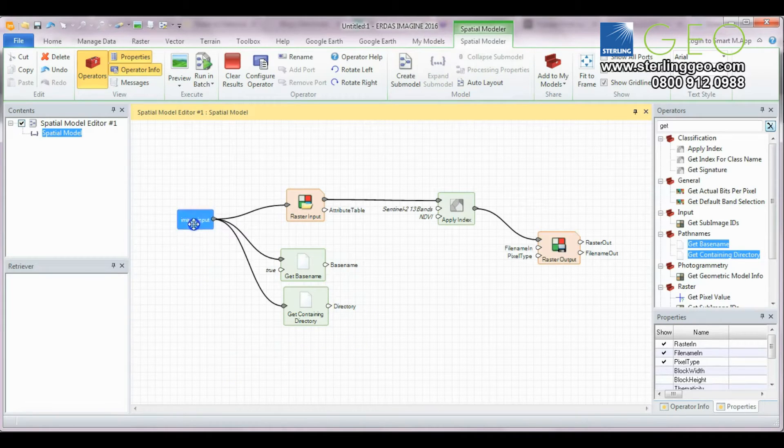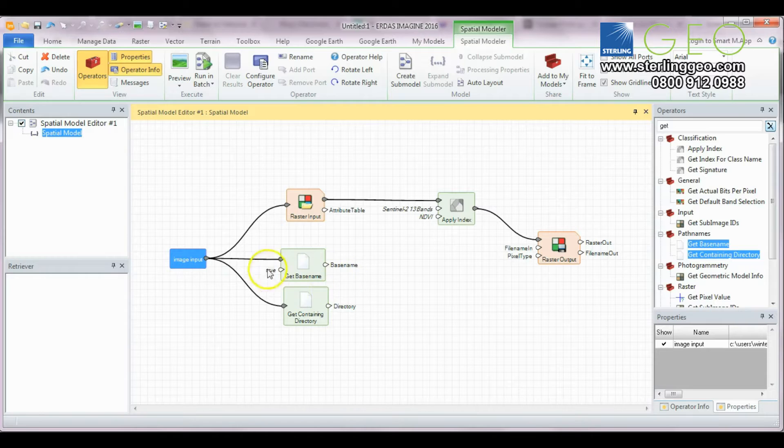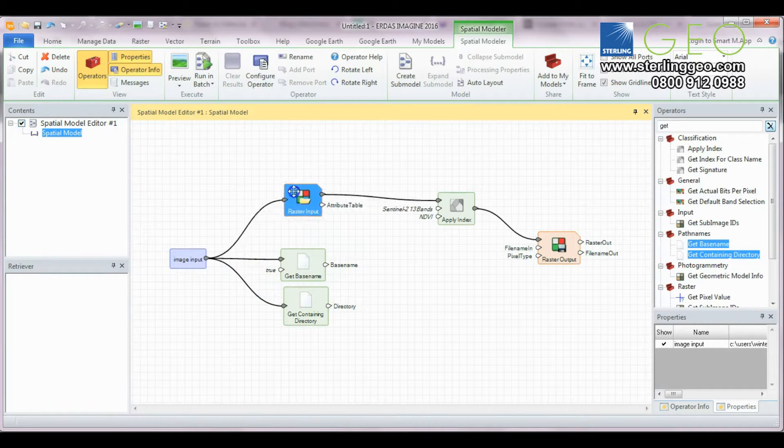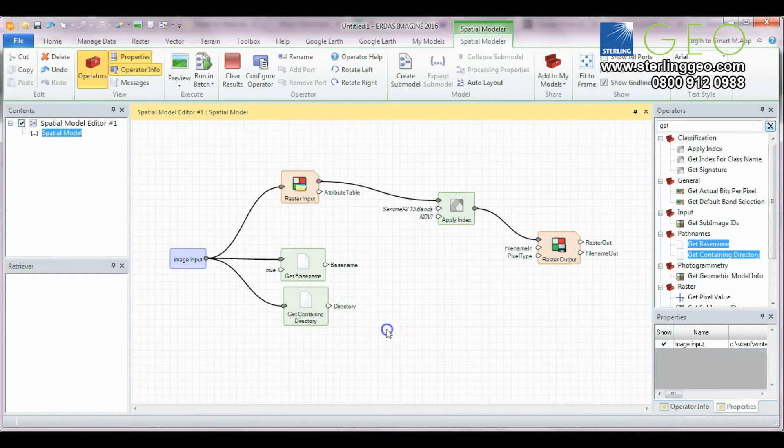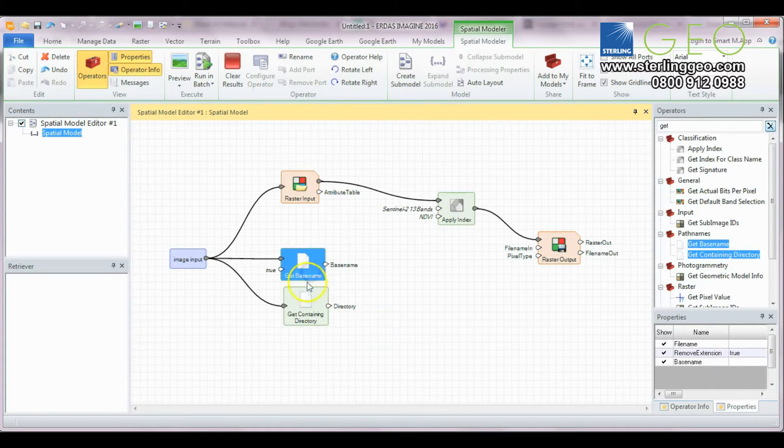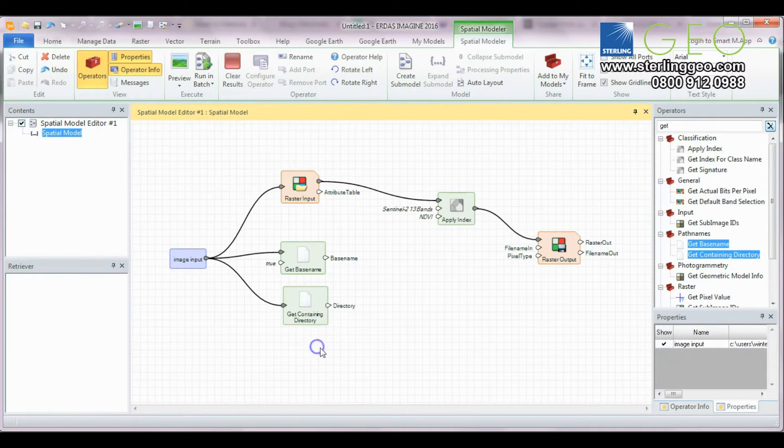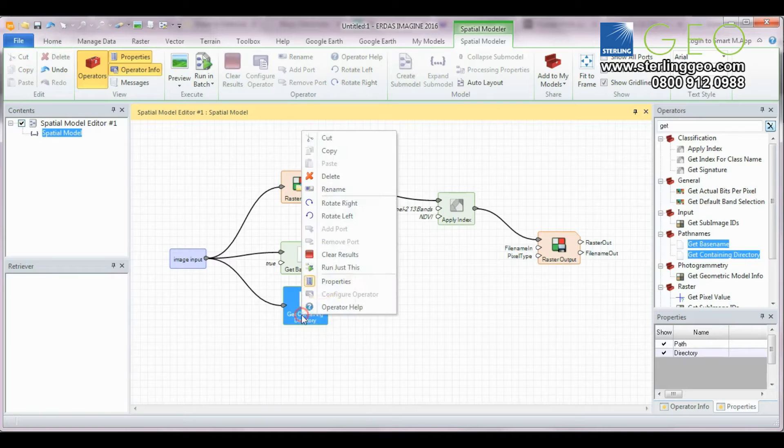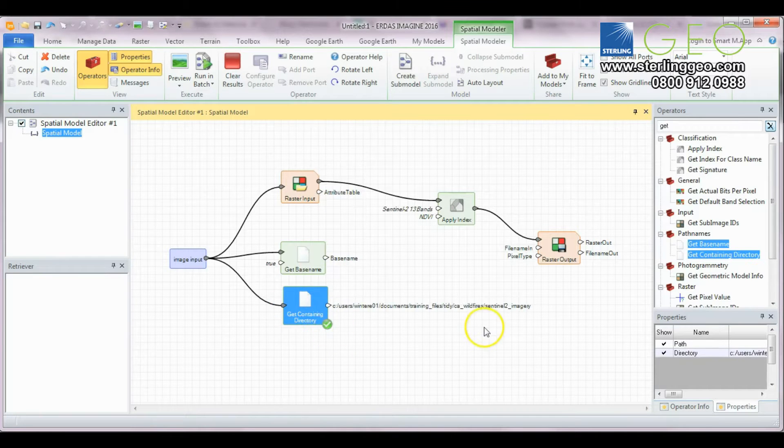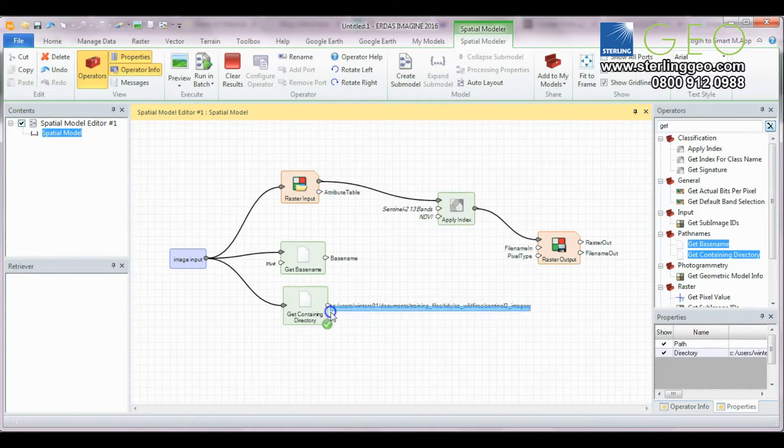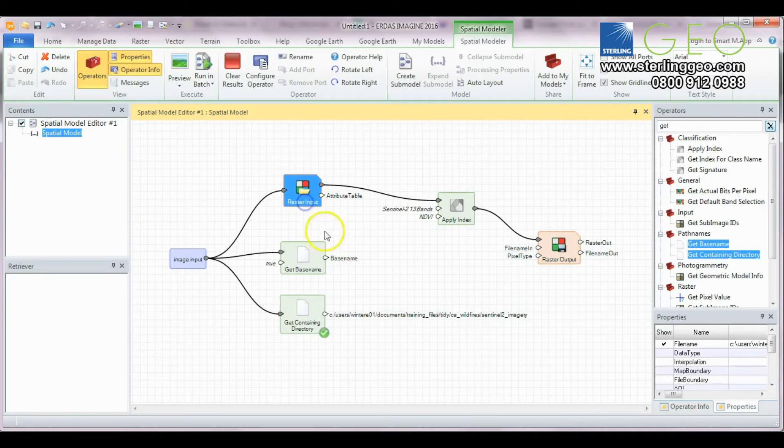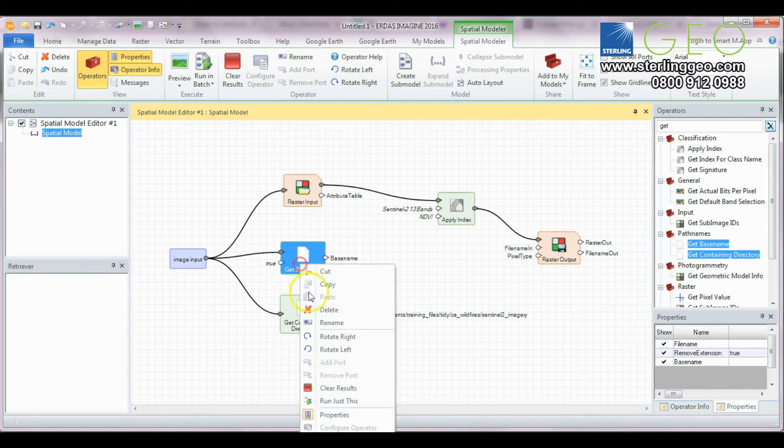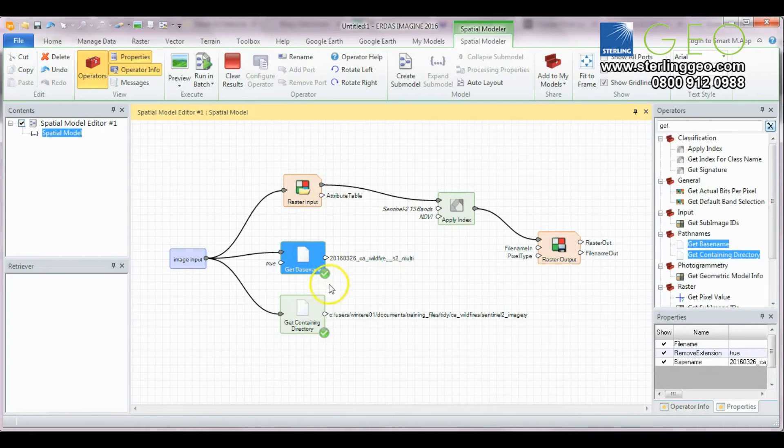First you need to set up your input port operator to specify that a raster file needs to be entered into the model, as well as input a get base name and a get containing directory operator. This allows you to obtain where the imagery you are going to process is located as well as the base name of the image you are going to process.